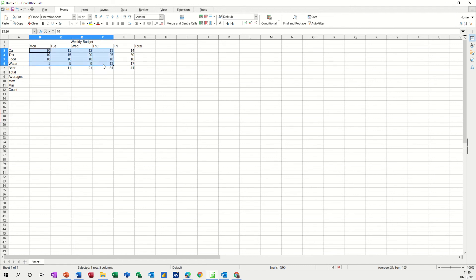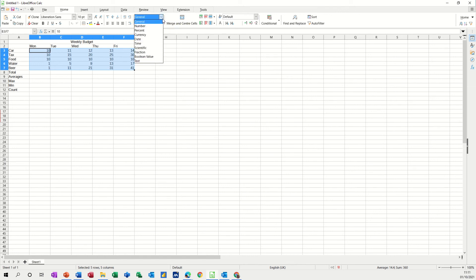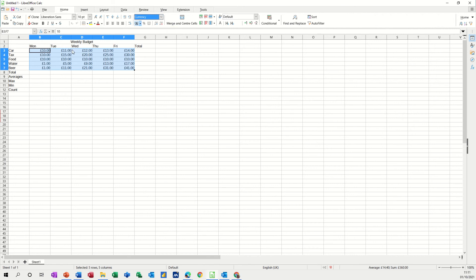Now if I want this to be formatted to pounds I've got a short option there format to currency or you can go through there and select it or you can right click and go into format cells but I'll just click on currency so depending what country you're in depends what the default is there.